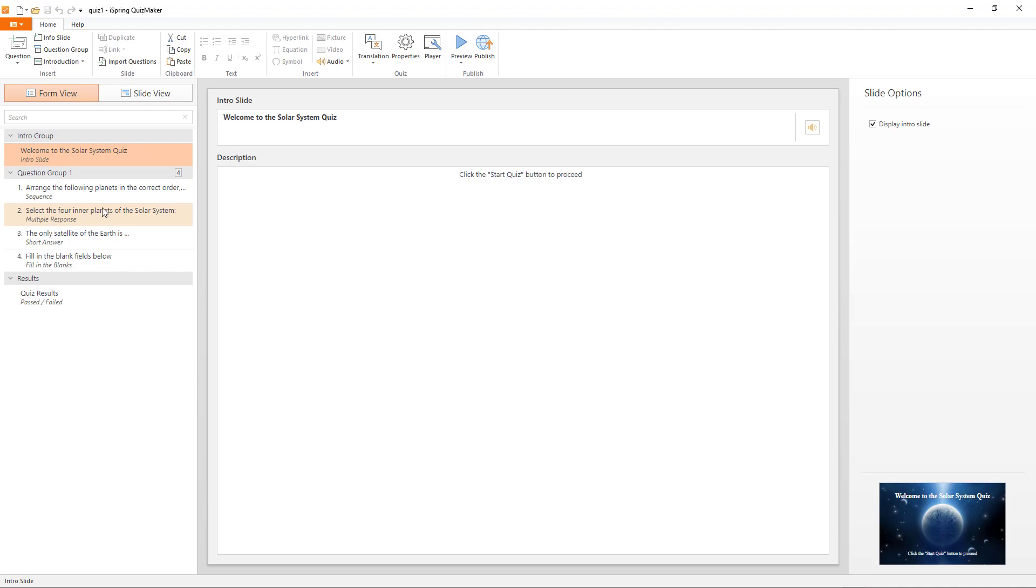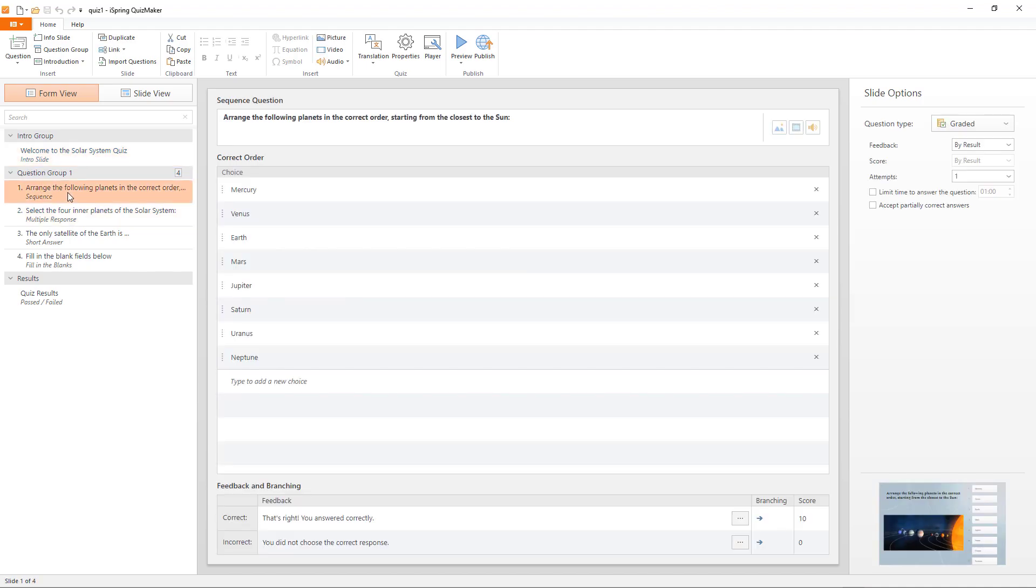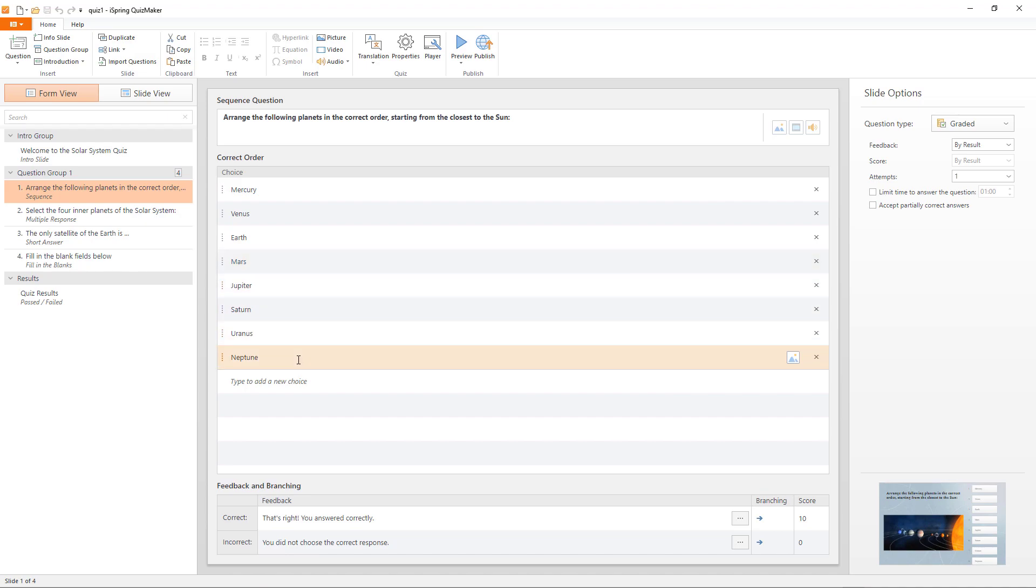Next, we can go and create a question group. The first type of question is a sequence question. So, you can arrange the answers in any way you want. And then, in the end, you can also add feedback for your answer correct or incorrect.